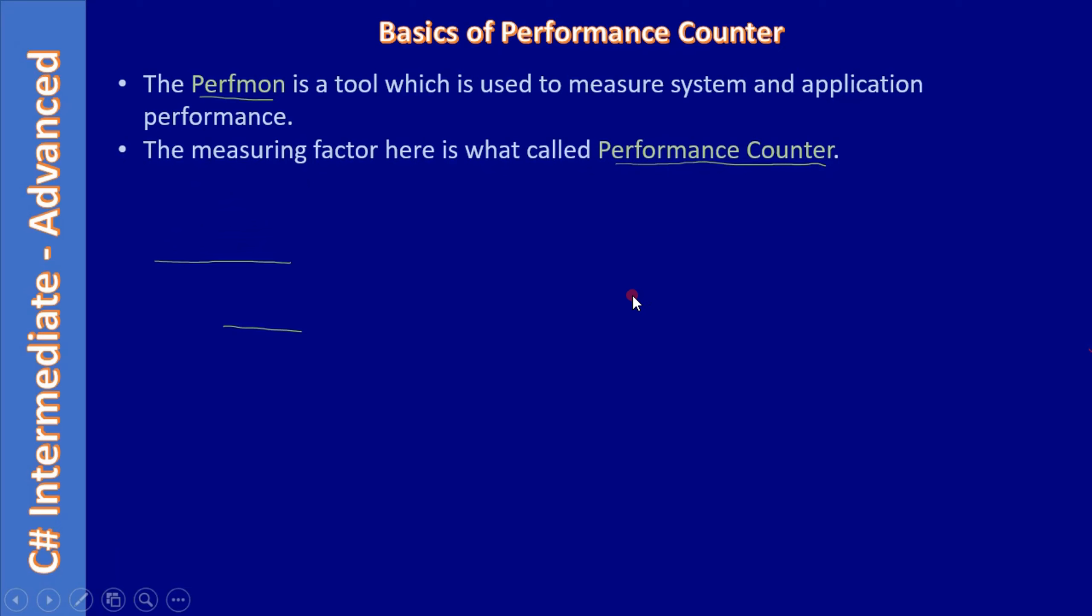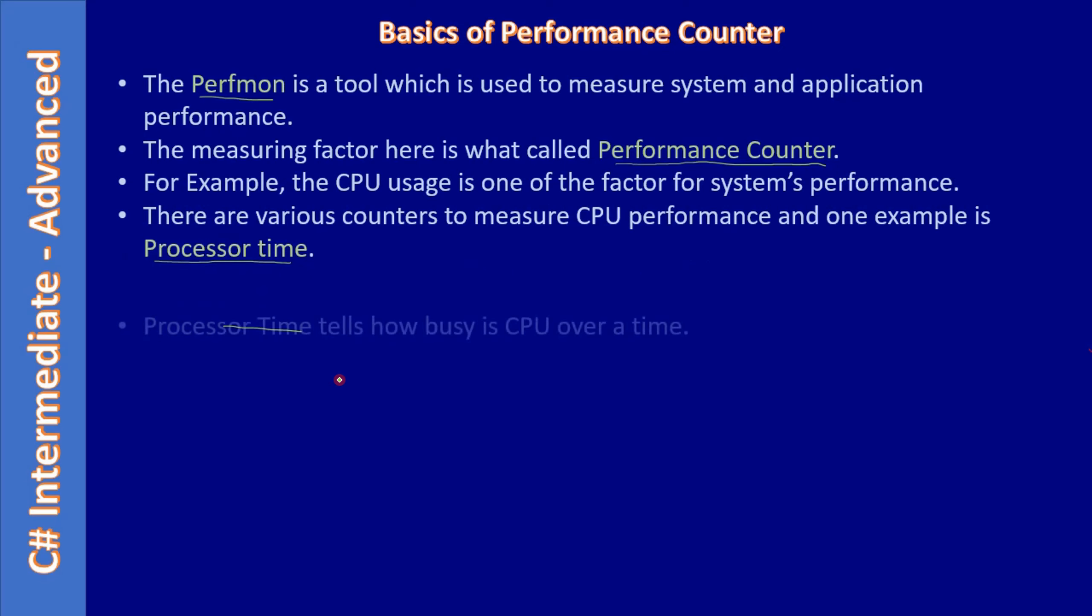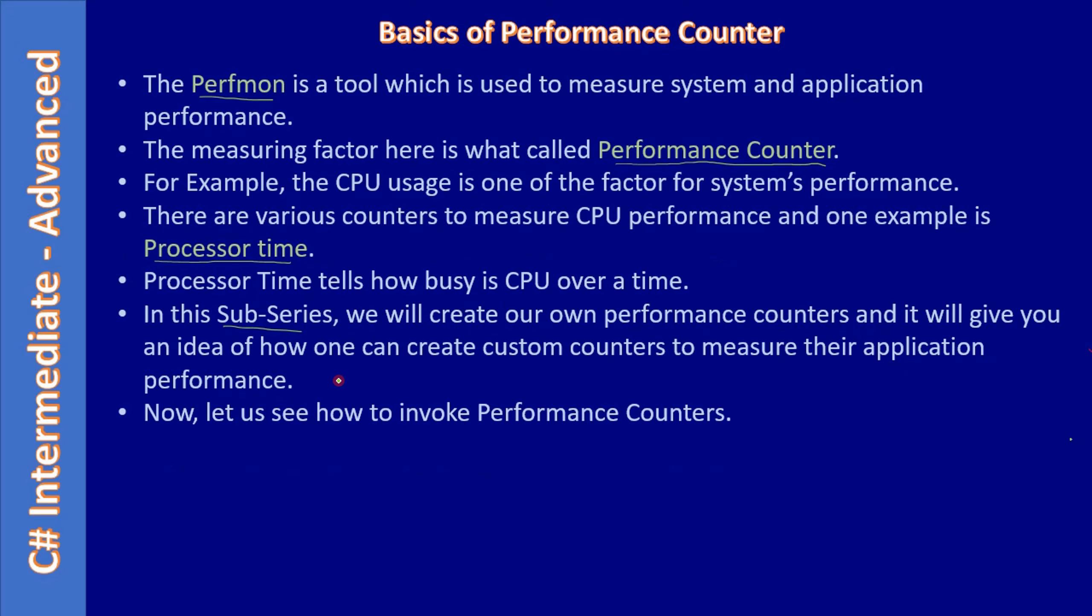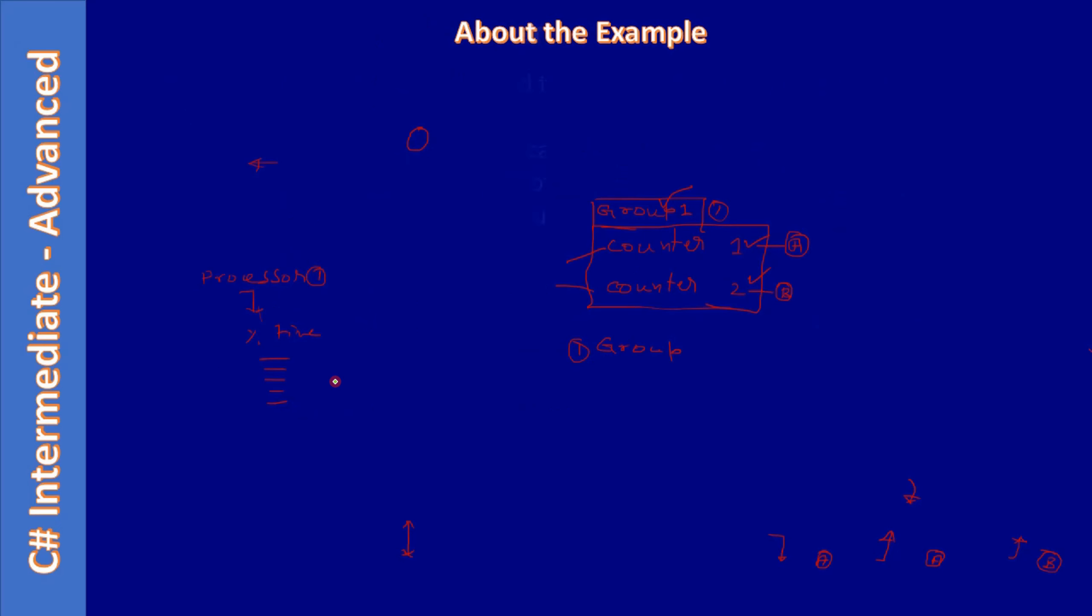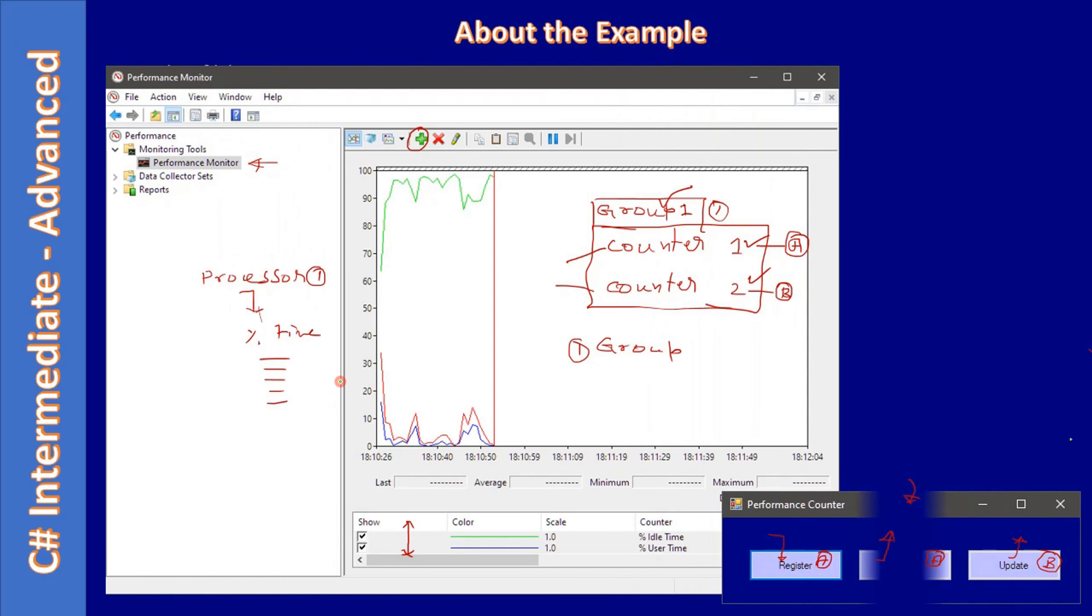Let's quickly review all the slides. First we learned about the basics of performance counter. Then we talked about the example which we are going to create. By this time you are aware that we created a group called Button Usage Counter: one counter is Register Click and counter two is Update Click.